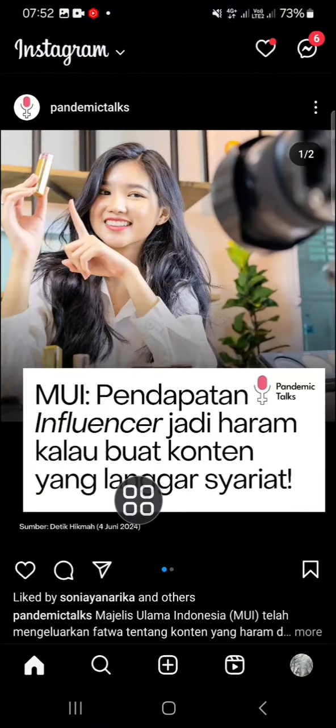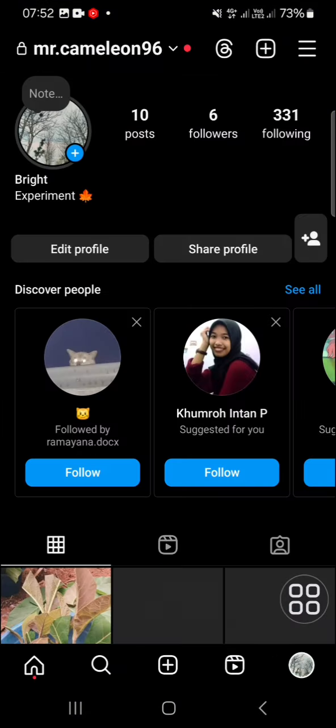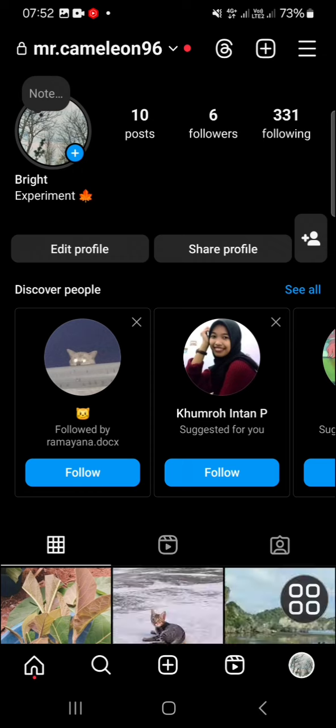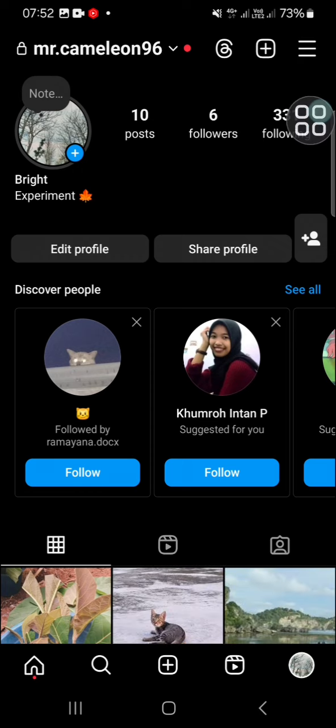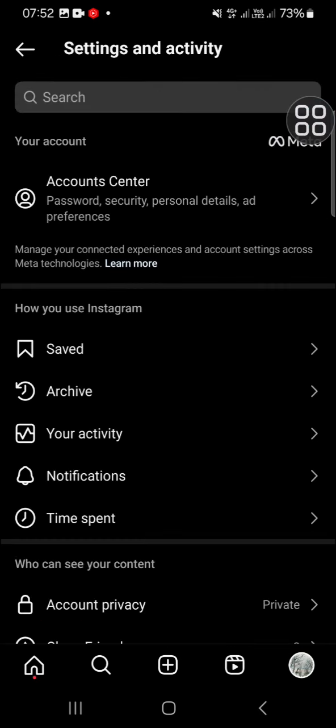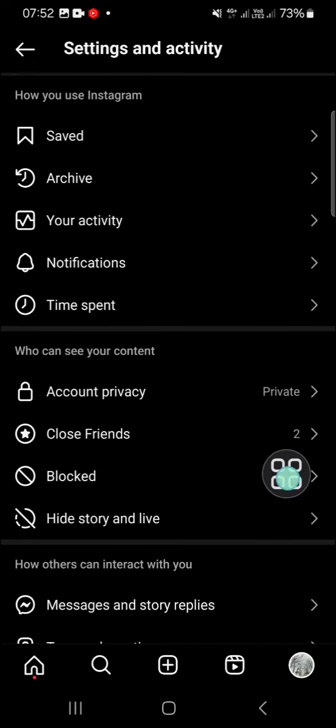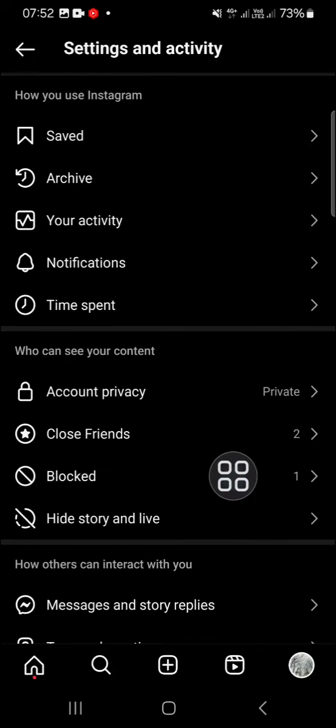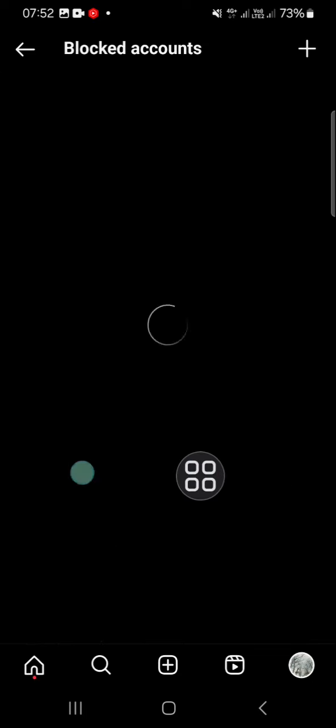After we have our Instagram application opened, we can go to our profile. On this profile, we have to go to the three lines on the top right. After this menu has been opened, search for the blocked menu. Here you will find some accounts you have blocked on your Instagram.